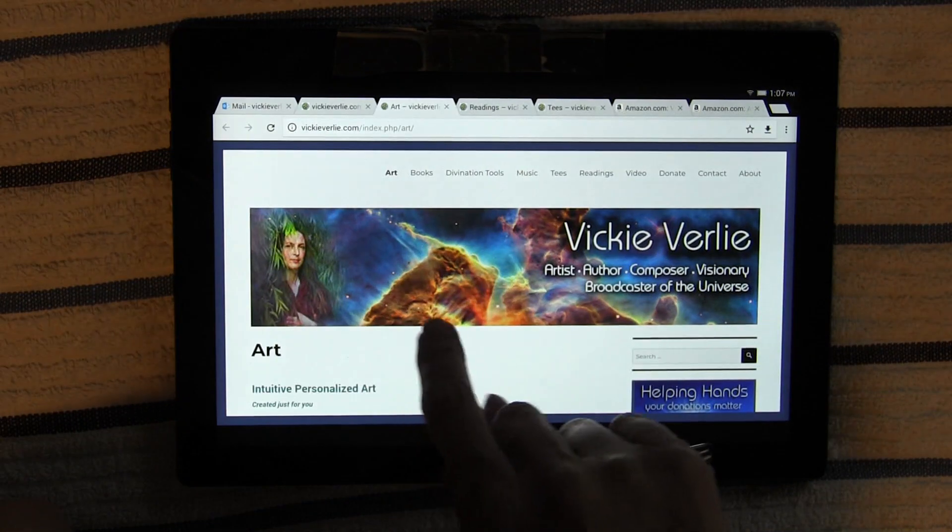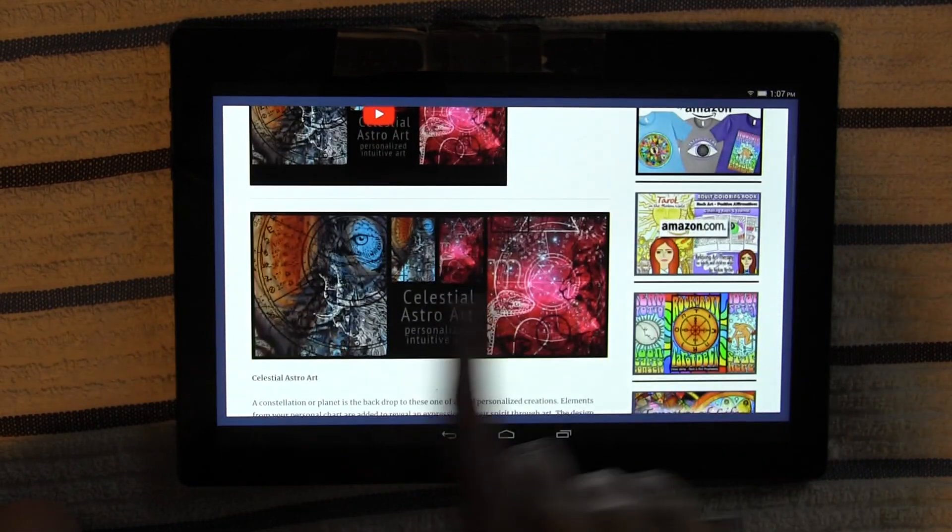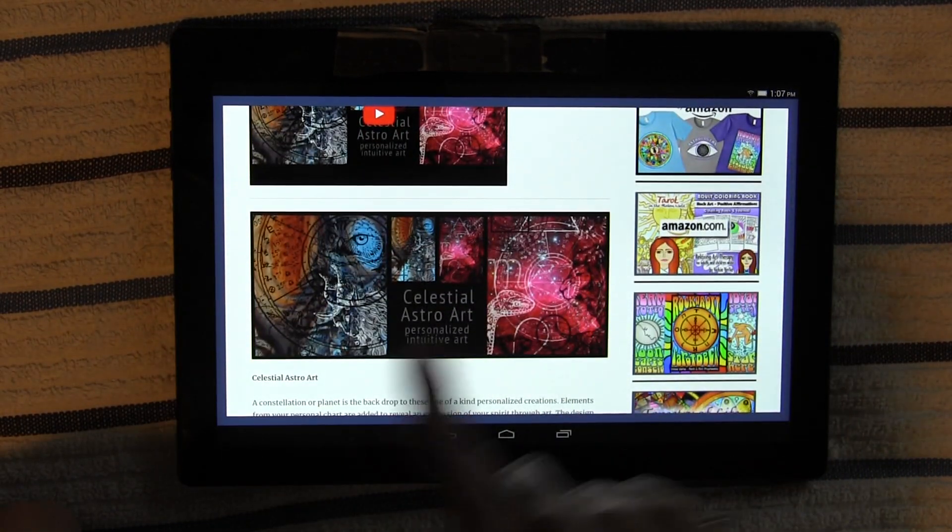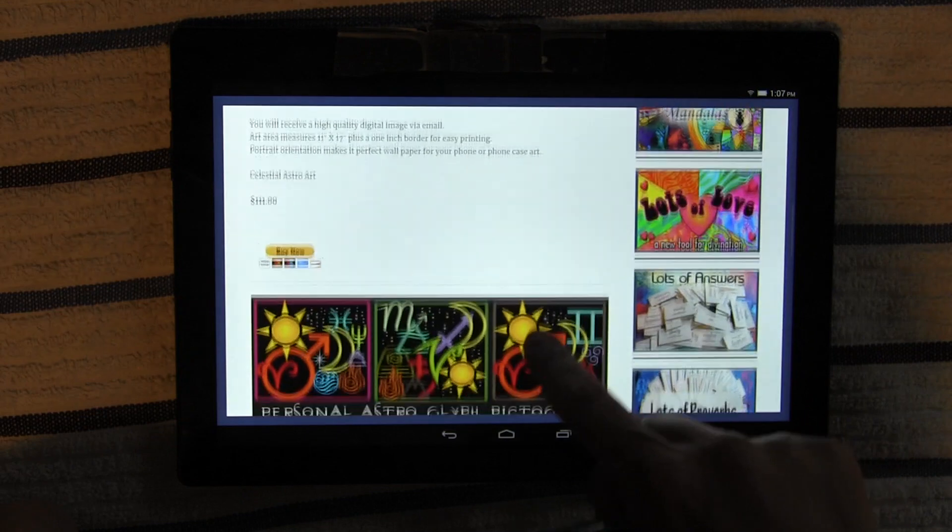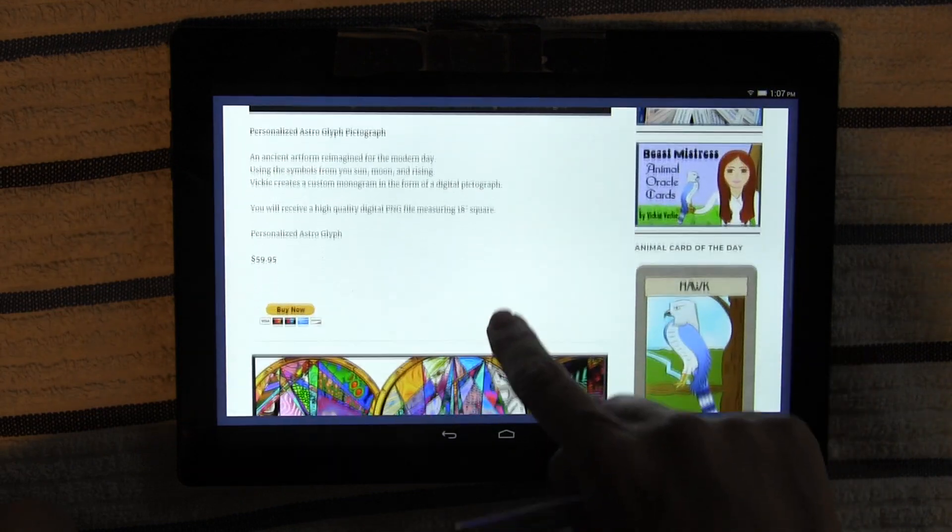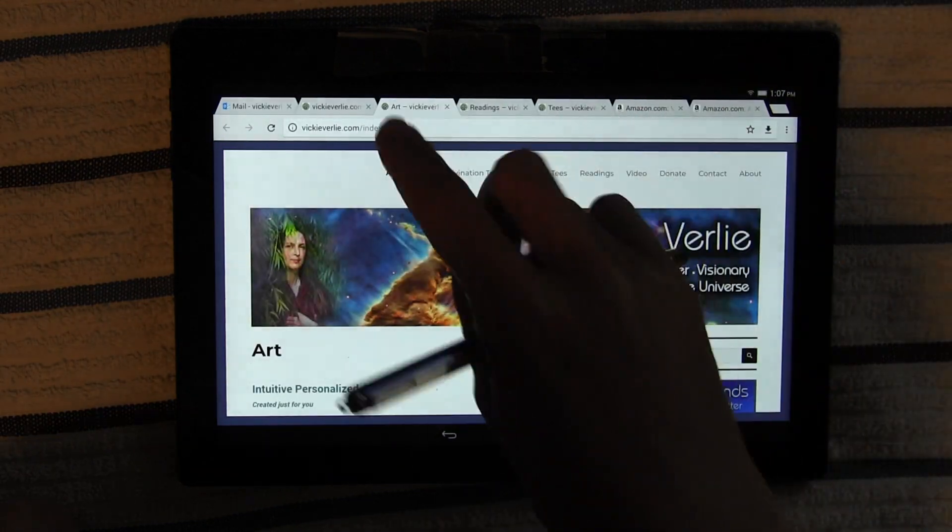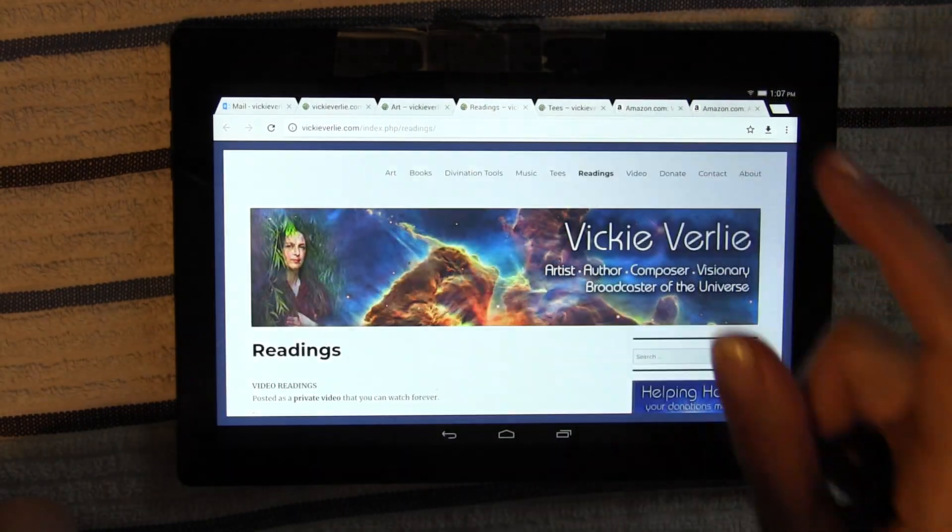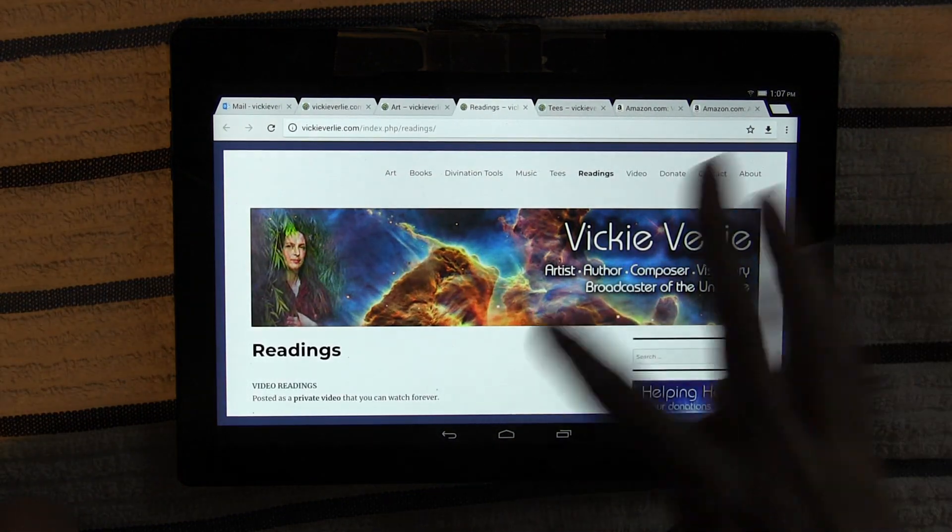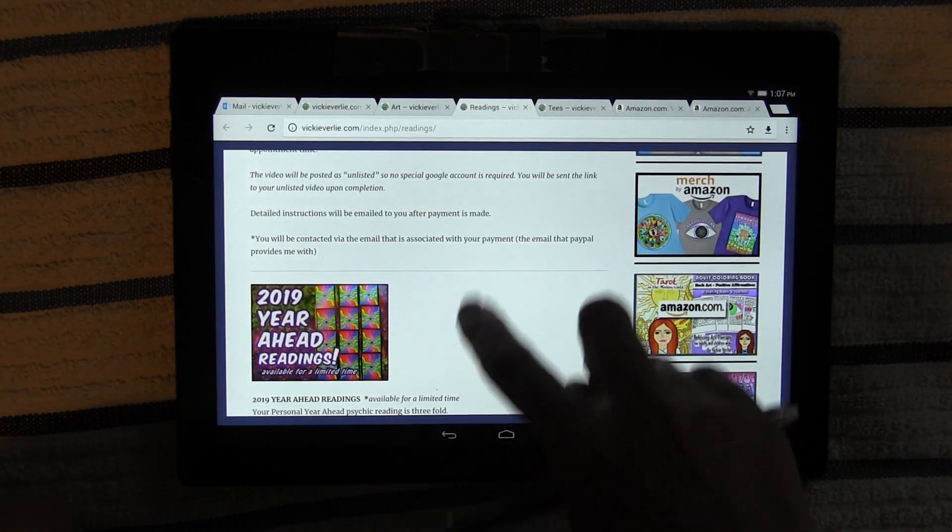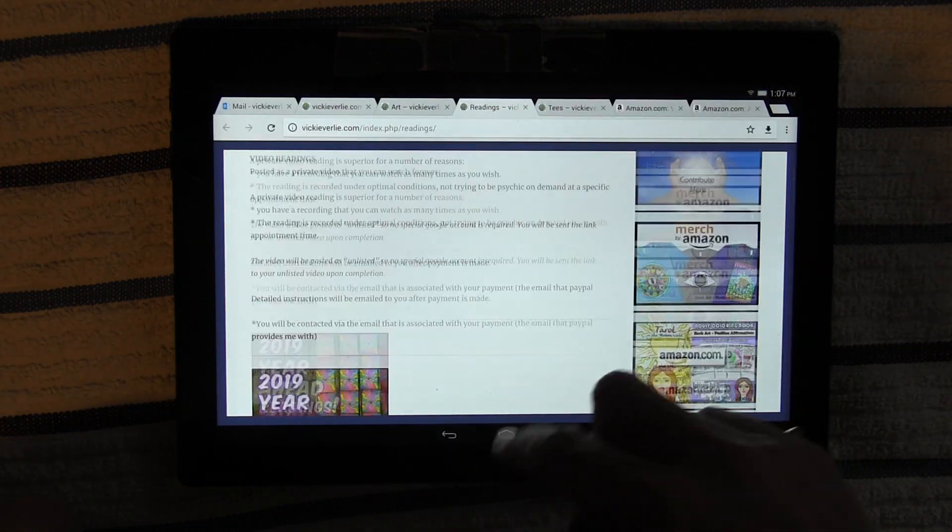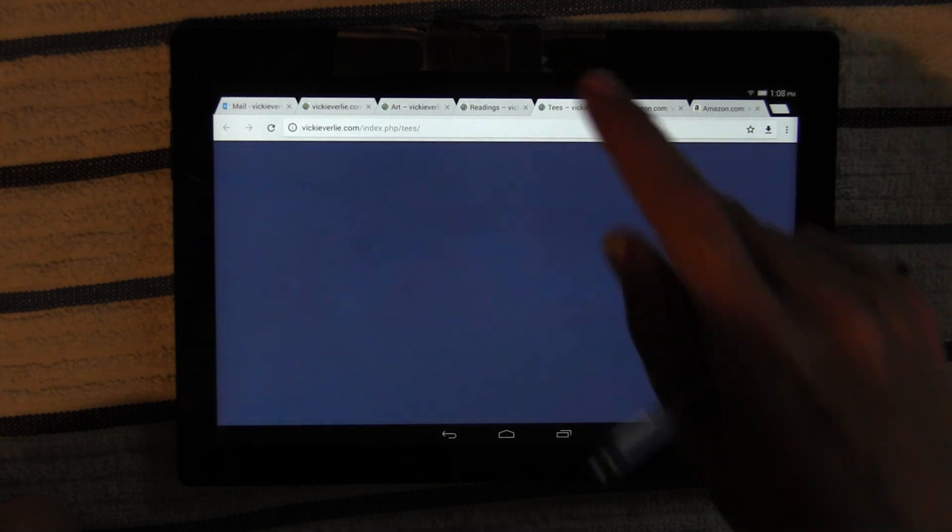Real quick, don't forget to check out my site. This is the art page. This is that awesome astro art. I have this kind and then I have the glyphs and then the mandalas. Those are all custom made from your chart. The readings, I have all sorts of readings. The year ahead is available till the end of December. Don't forget about that.